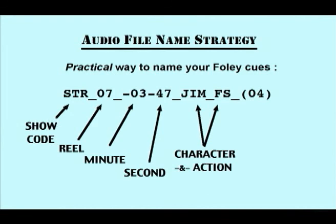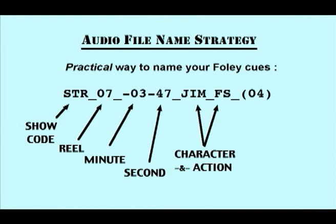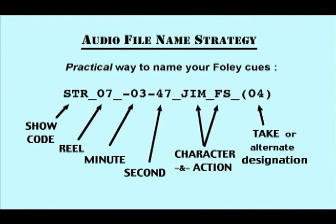The character and action is listed here. You list the take number. Notice that you place the take number in parenthesis. Much like using an underscore as the last symbol in the name chain, you use this to keep Pro Tools from adding confusing numerical designation once you have made a cut into the primary audio file.